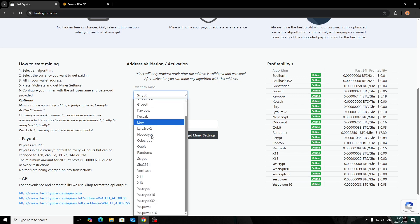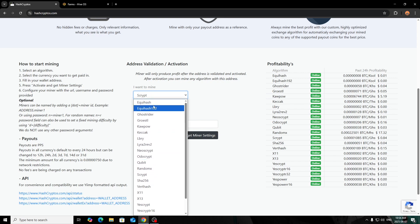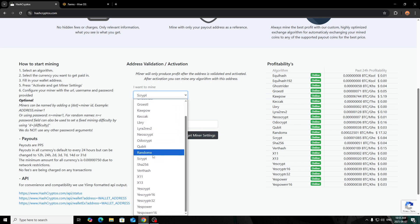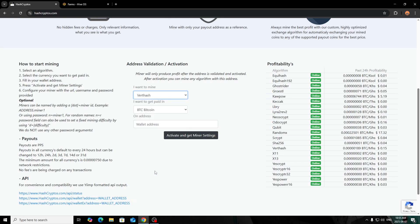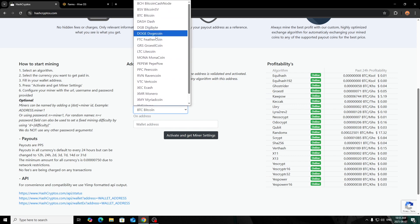Once you scroll down a bit, there's a little section here—how to start mining. It's as simple as you go over here and you can click on what you want to mine. For example, I am mining Verthash, so you can click Verthash. There's Equihash, there's Kapow, there's a few others. There's not a crazy amount, but these are the more stable algorithms that are known.